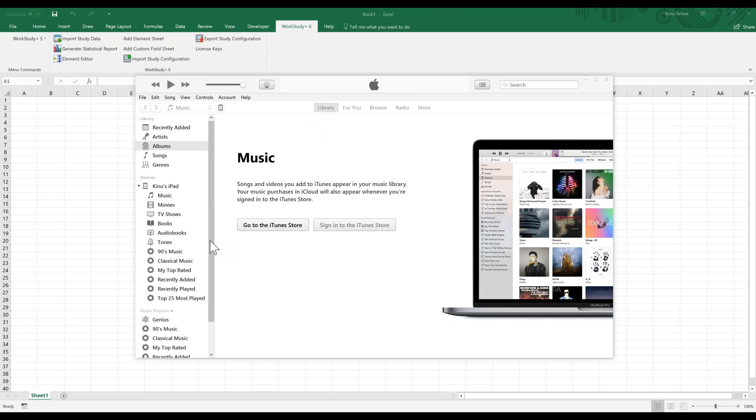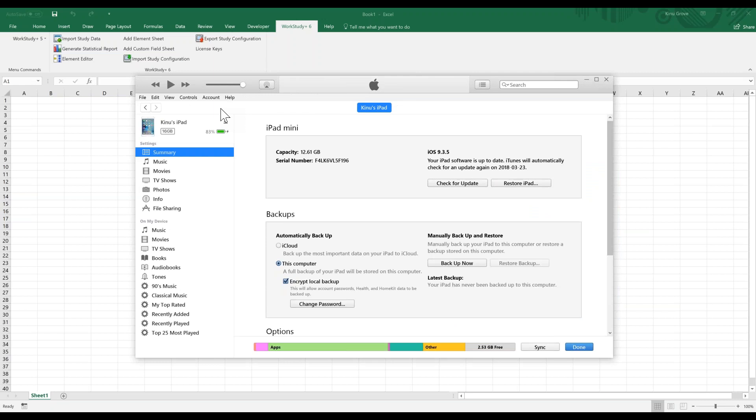At the top there's a small icon for your device. In this case, I'm using an iPad Mini, but it doesn't really matter which device it is. When you select it, it will give you some details on the device. What we're looking for specifically is the file sharing option on the left-hand side.